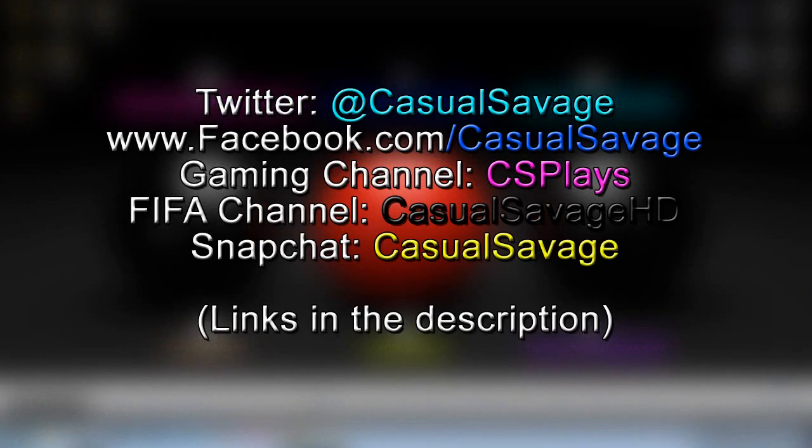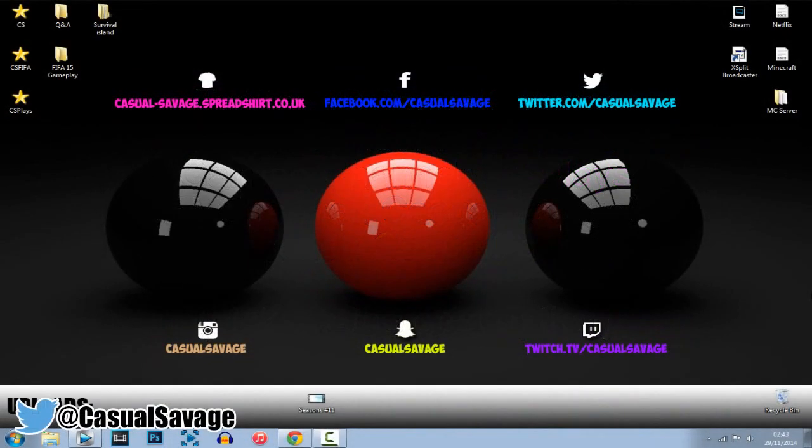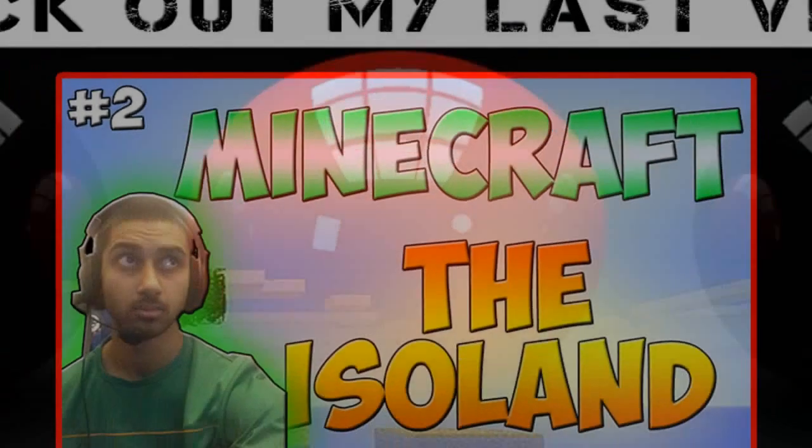So yeah be sure to follow me on Twitter and like my Facebook page as I post gaming news and technology news daily. Also be sure to check out my gaming channel I post daily, check out my FIFA channel I post daily, and finally be sure to have me on Snapchat where I'll just share what I do throughout my day. So yeah it's been CasualSavage and thank you so much for watching, please subscribe and peace.